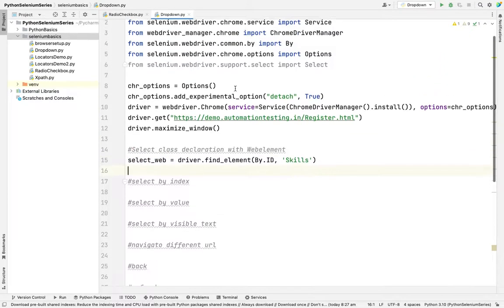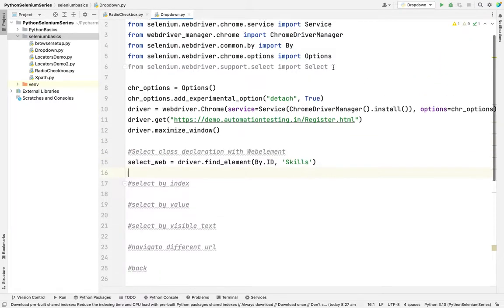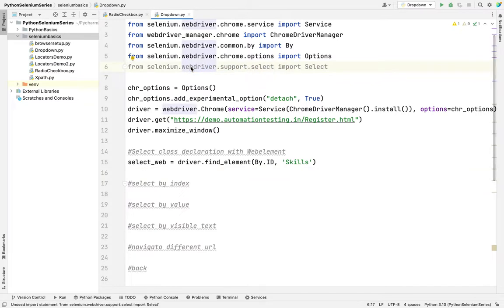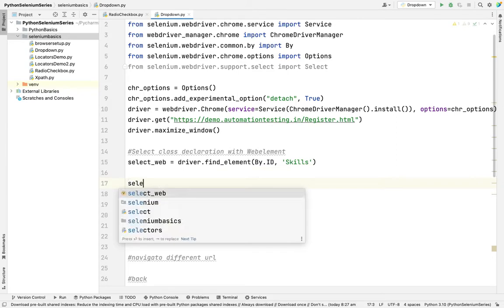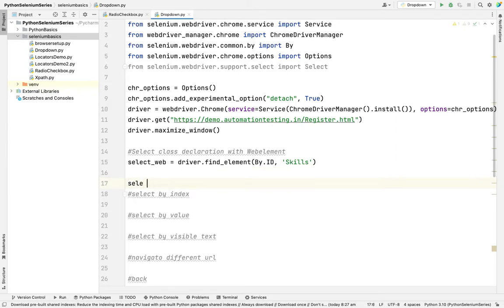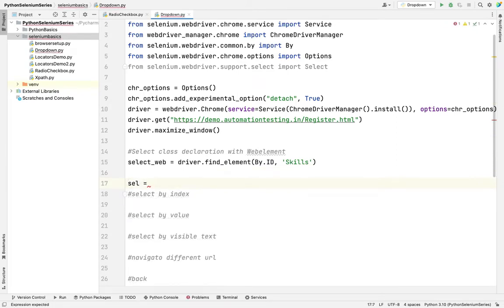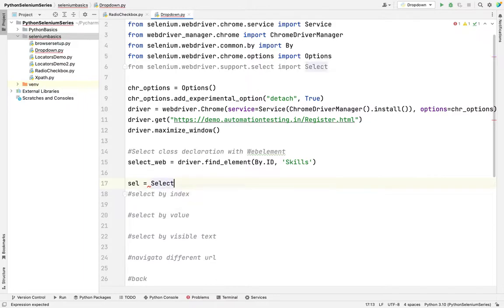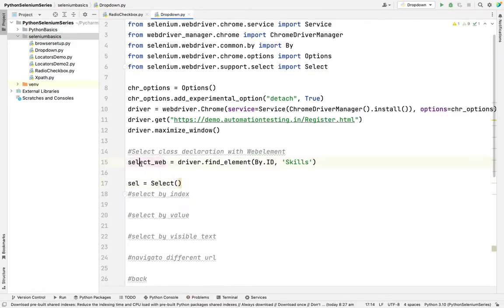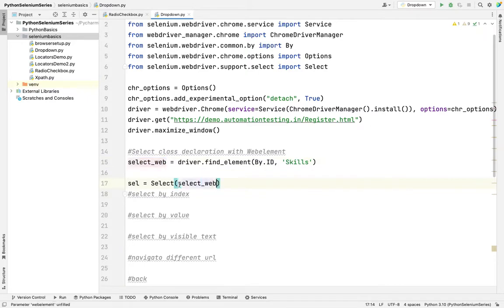Next thing we need to import the select class. Only using select class we can select a drop down. How to import: from selenium webdriver support select and I'm importing the select class. I'm going to get an object for this. Like select equals Select class. In this class I want to pass the web element. We already selected a web element, so I'm passing it.